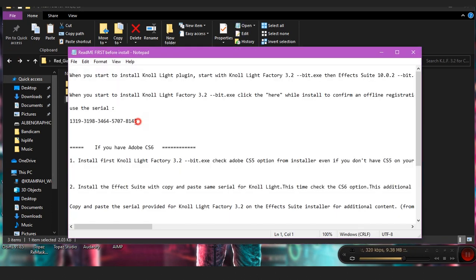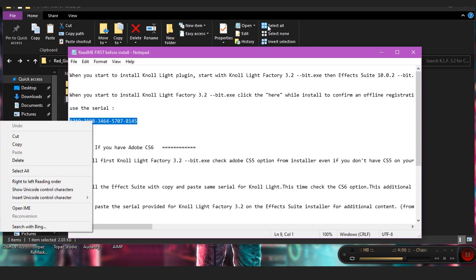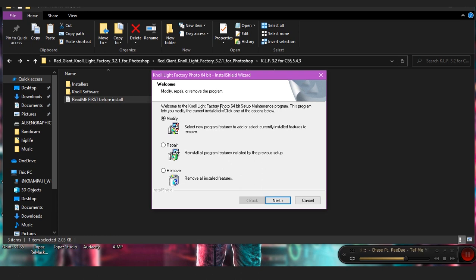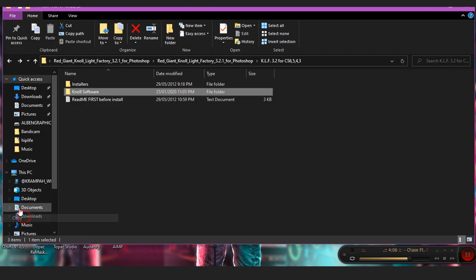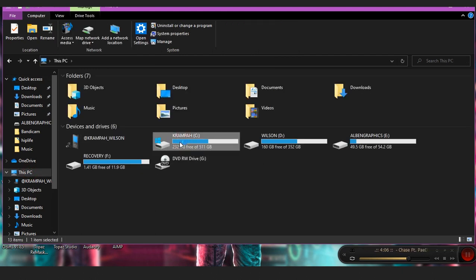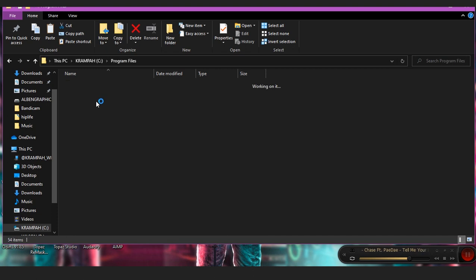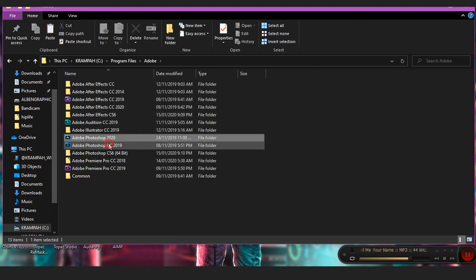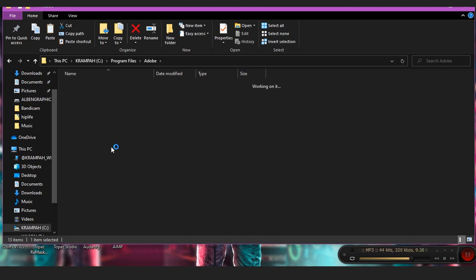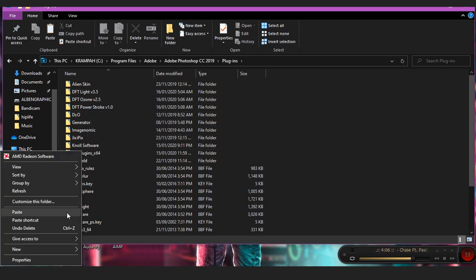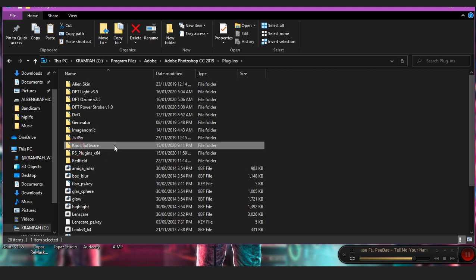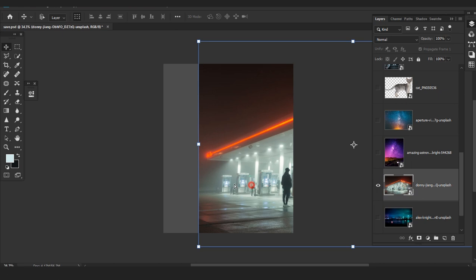I'll give you guys the serial — if you already have it, just copy it and paste it when prompted. After that, go back to the folder, open the Red Giant Knoll Lights software, then copy the Knoll Lights folder. Open your Program Files, locate your Adobe products folder, find the Photoshop version you're using — CS, CC, 2019, 2020. I'm using 2019. Find the plug-in folder and paste the Knoll Lights folder there and you're good to go.